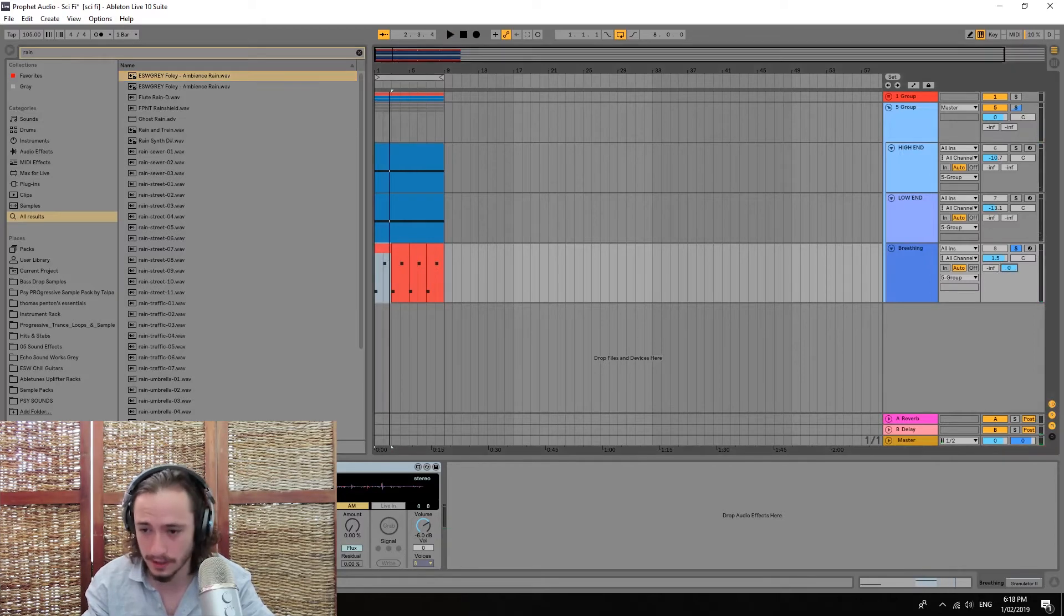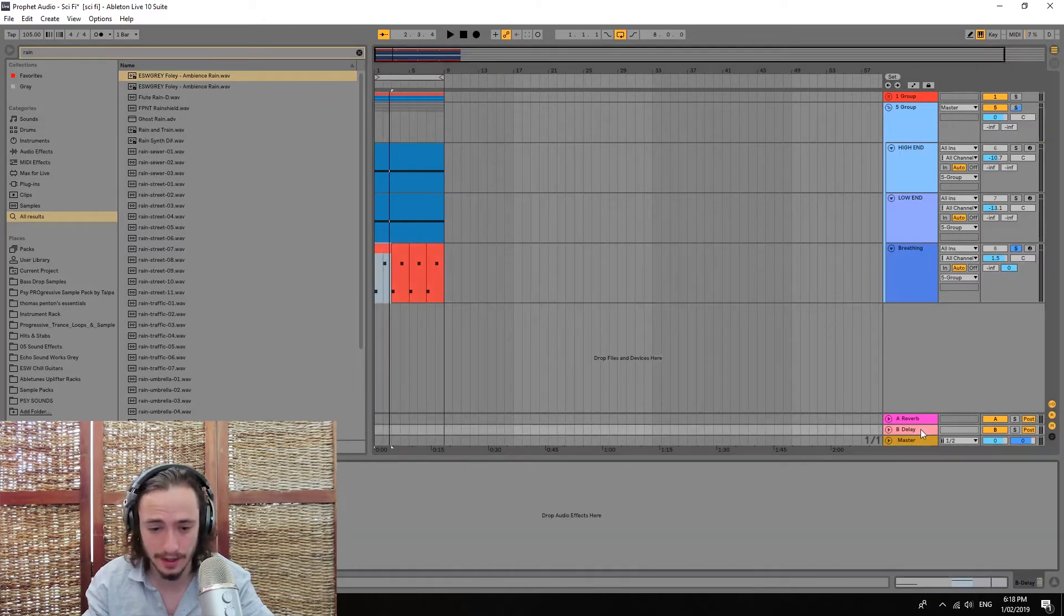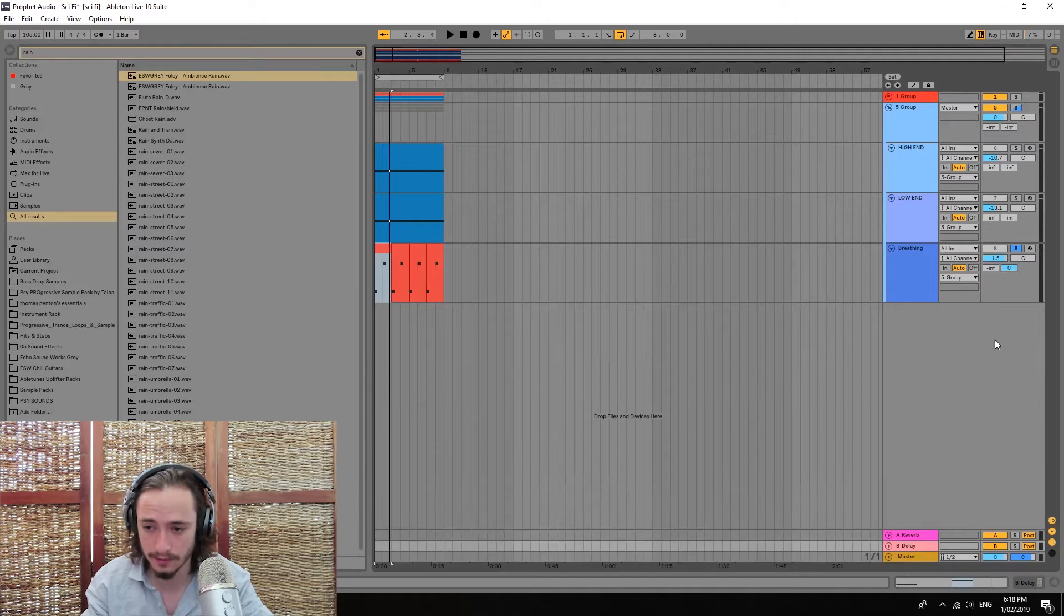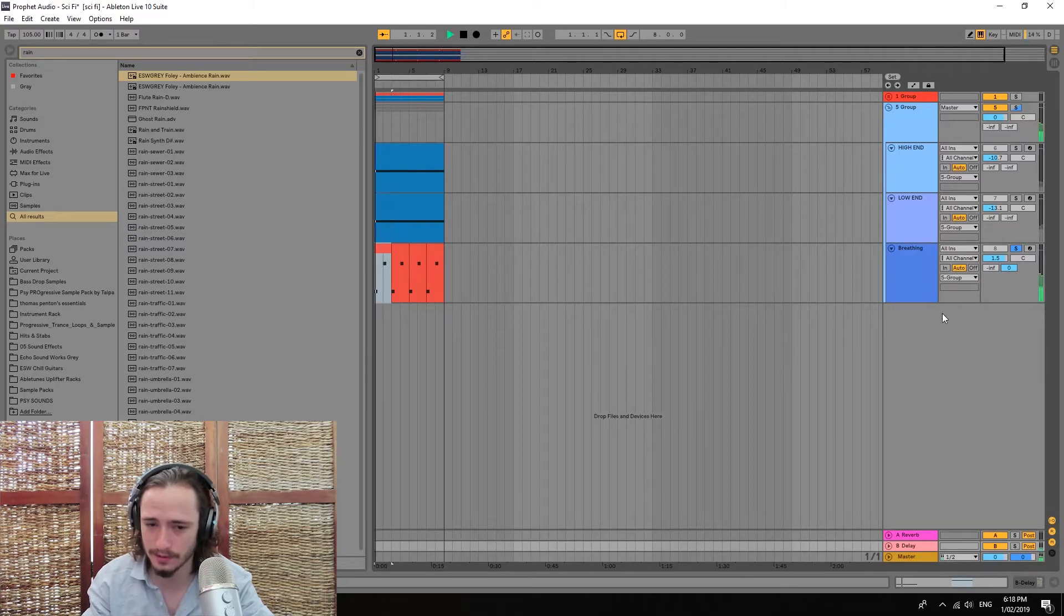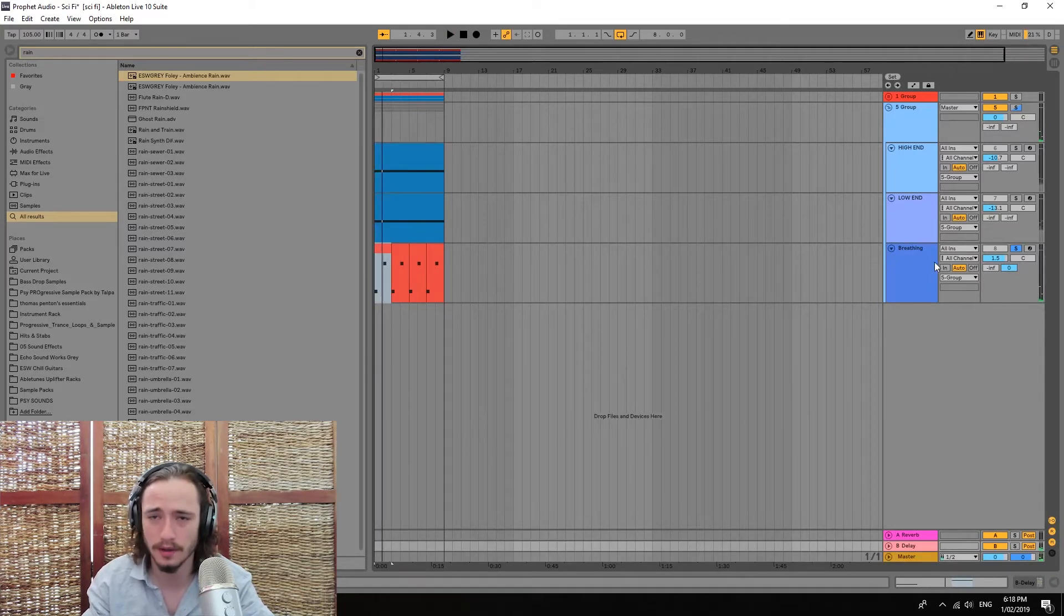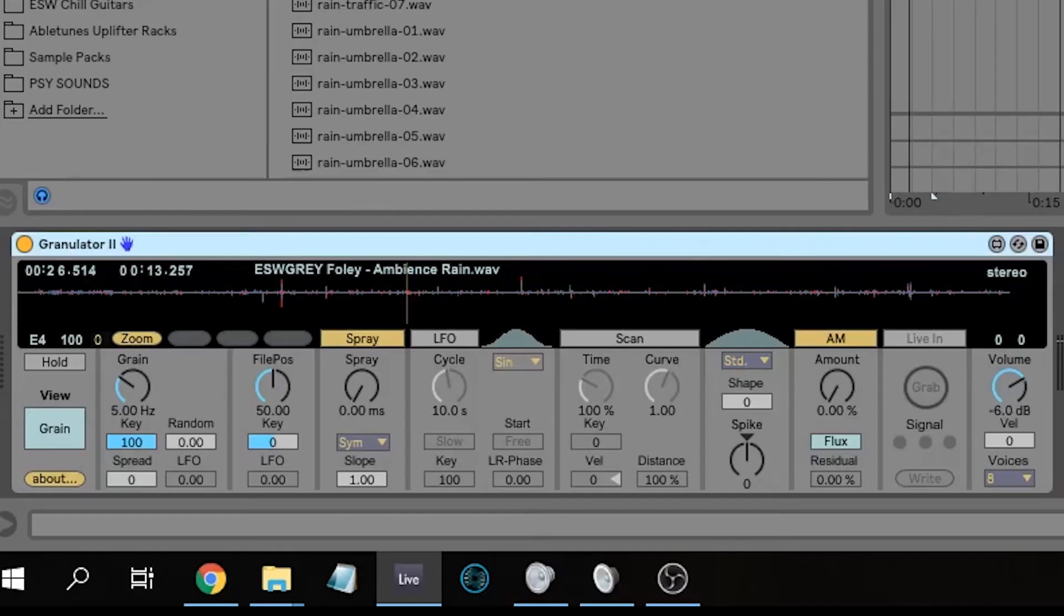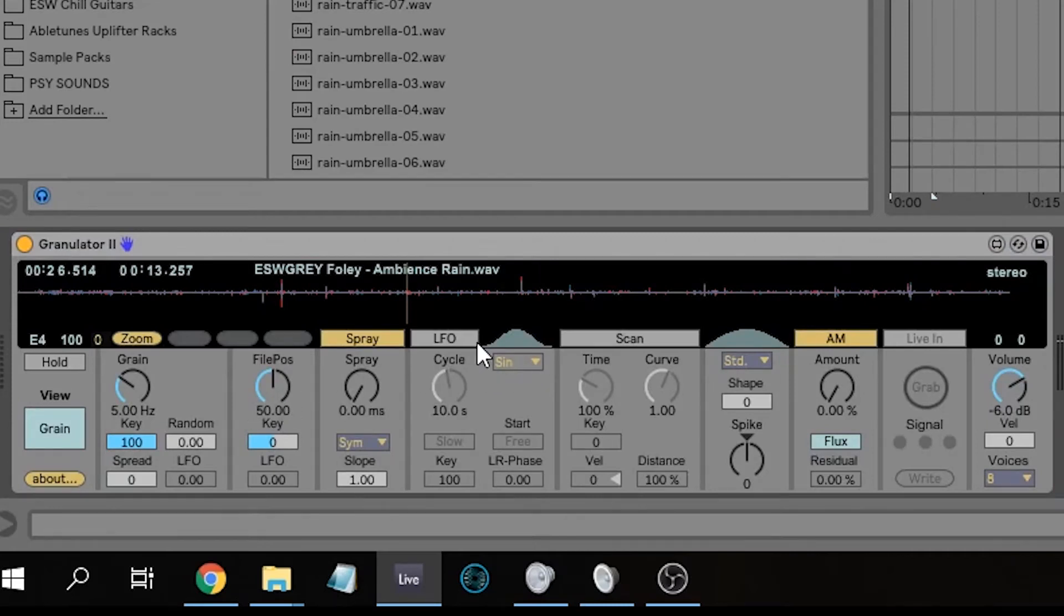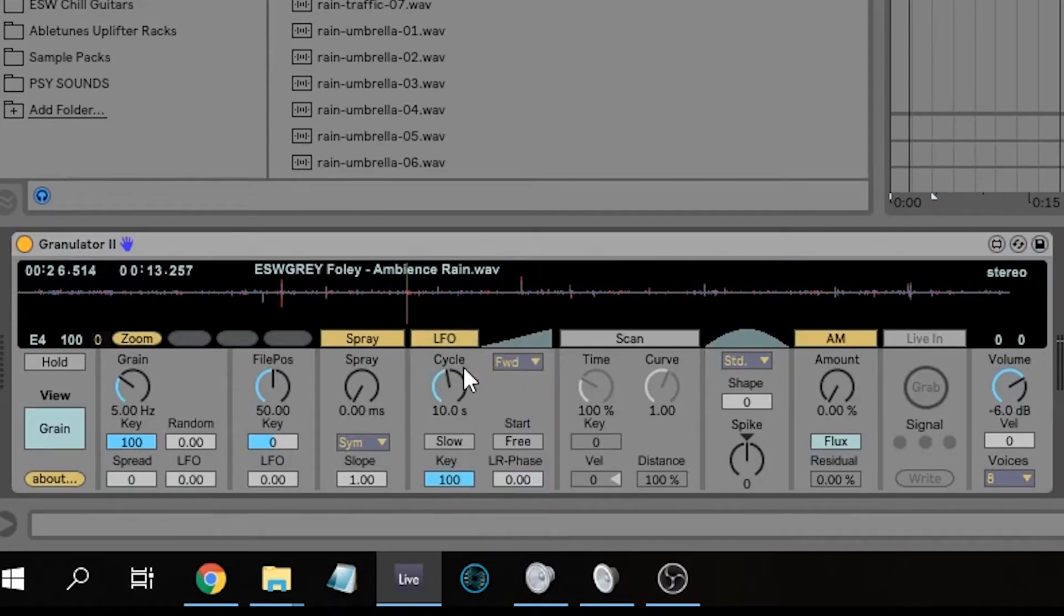I have also put a delay channel onto this, just to get it echoing a little bit. So what we're gonna be doing is we're gonna use an LFO set on forward. This way we're gonna get a nice clean cycle that kind of sounds like breathing.